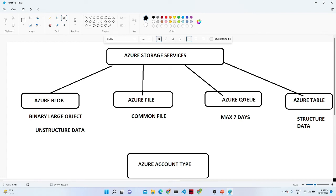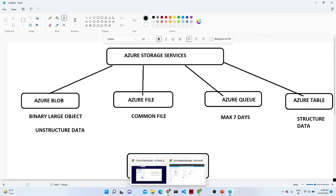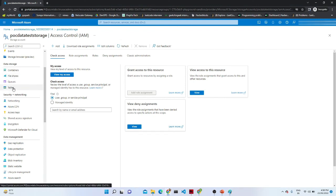The third is Azure Queue, which is generally used for messaging. For example, if you are using Google Pay or Paytm — multiple people perform transactions at the same time — you need faster processing to handle everything at once. In that kind of scenario we use Azure Queue. Finally we have Azure Table, which is used for NoSQL-type data. This is the older option; now we use Cosmos DB, which we will explore later.